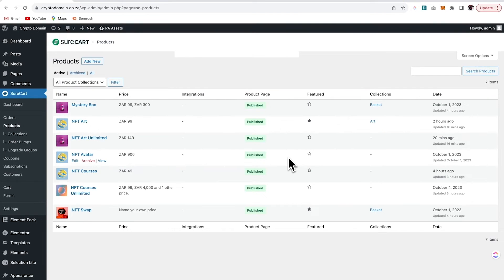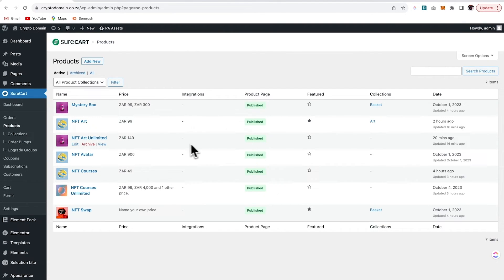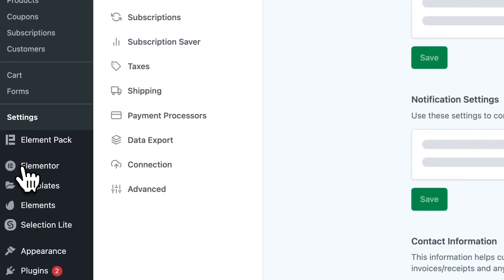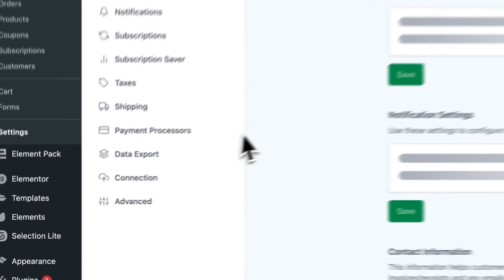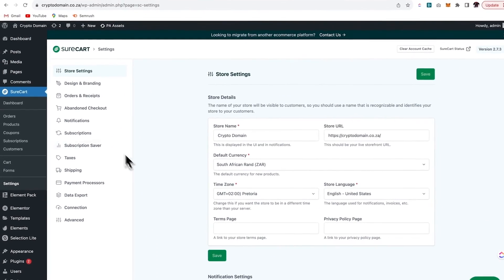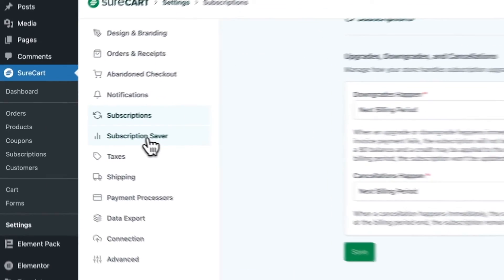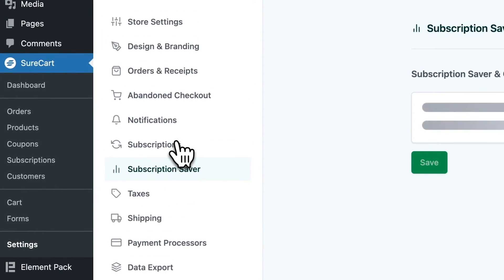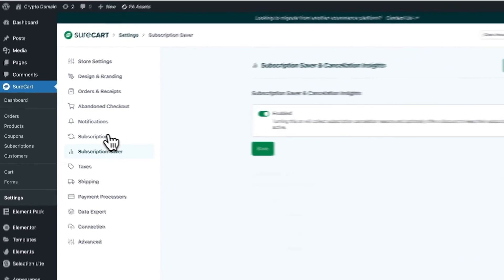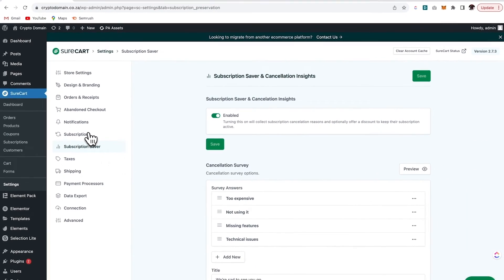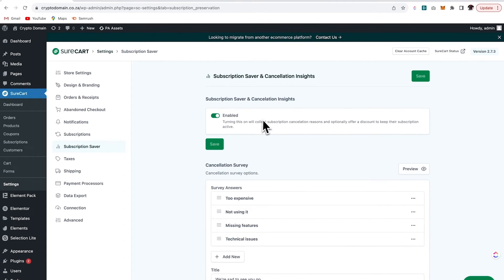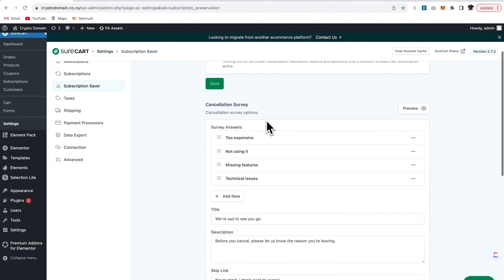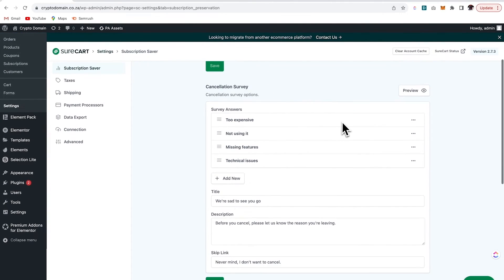Okay. So next up, we're going to take a look at subscription savers. Now, this is honestly one of my favorite features within SureCart. So I'm going to click on settings and then I'm going to go over to subscription saver. So if I have a customer that wants to cancel their subscription, then this is a way that we can find out. Number one, why would they like to cancel their subscription?